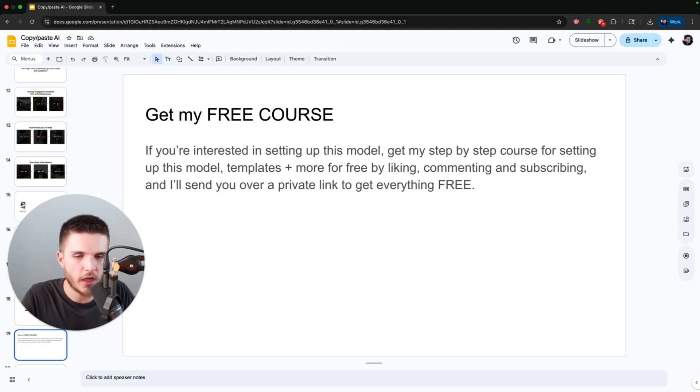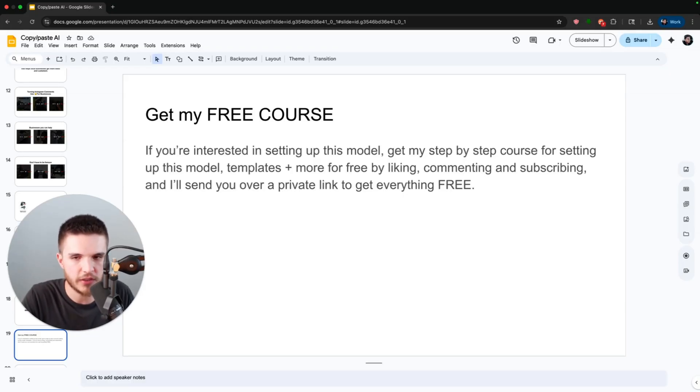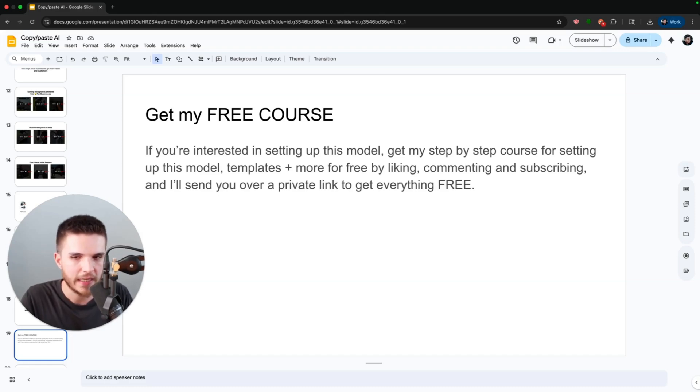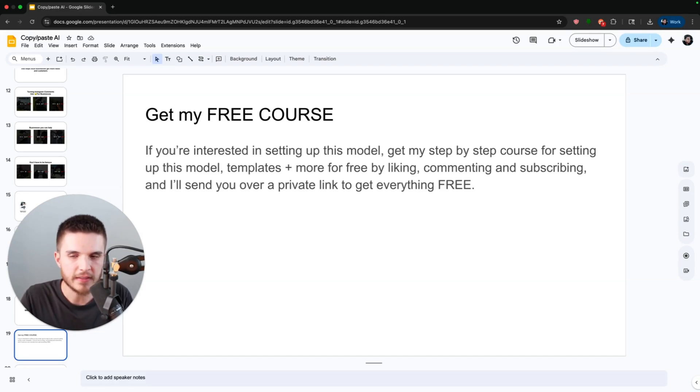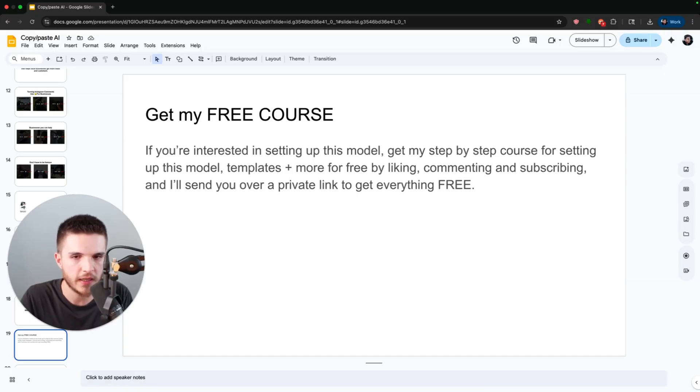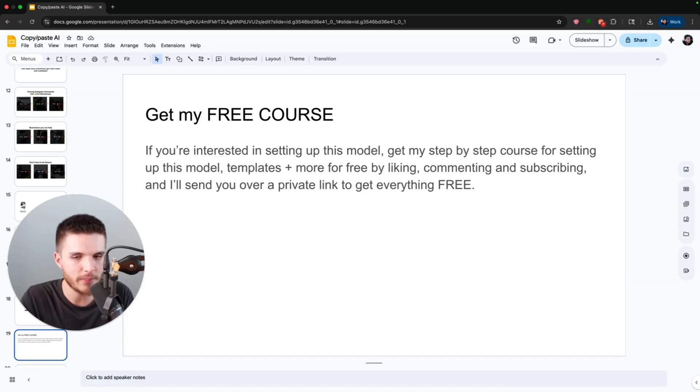So if you're interested in setting up this model, you can get my step-by-step course completely for free, as well as the templates and the automation that I'll be using in this video. All I ask that you do is like, comment, and subscribe, and I will send you over a private link to get everything completely for free. This is how I'm able to teach this content completely for free, as I've partnered up with the software that you need to run this business model. So if you decide to use my link, that supports the channel and allows me to keep making this content completely for free.